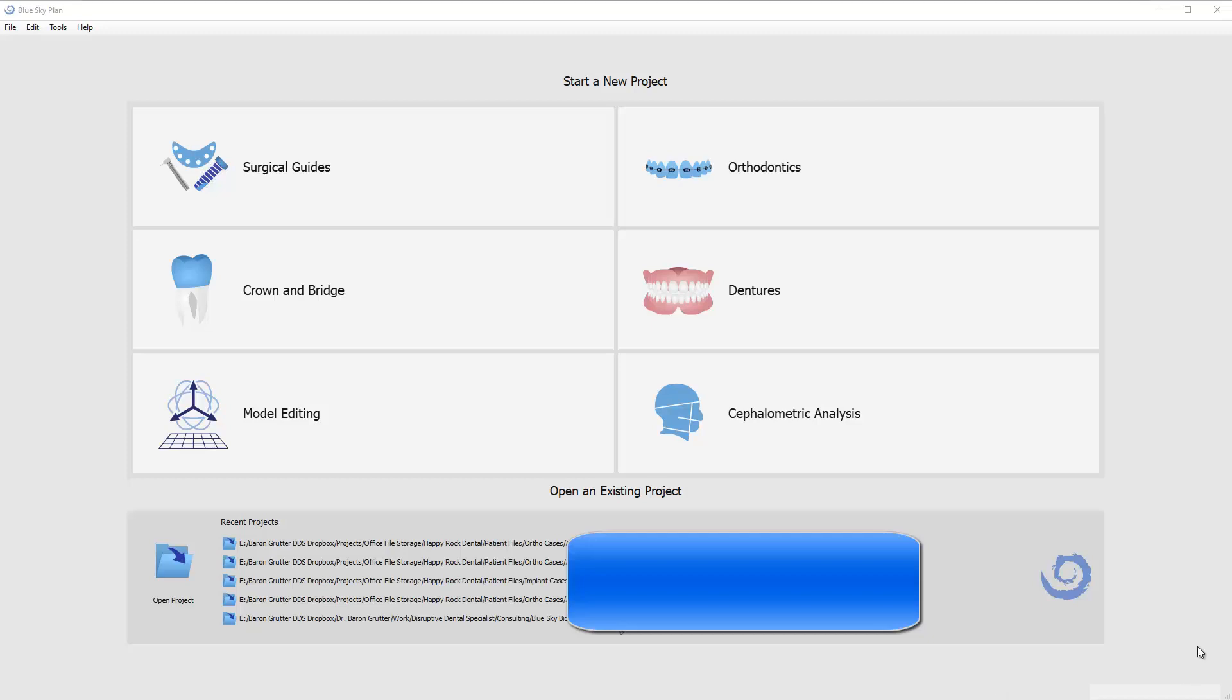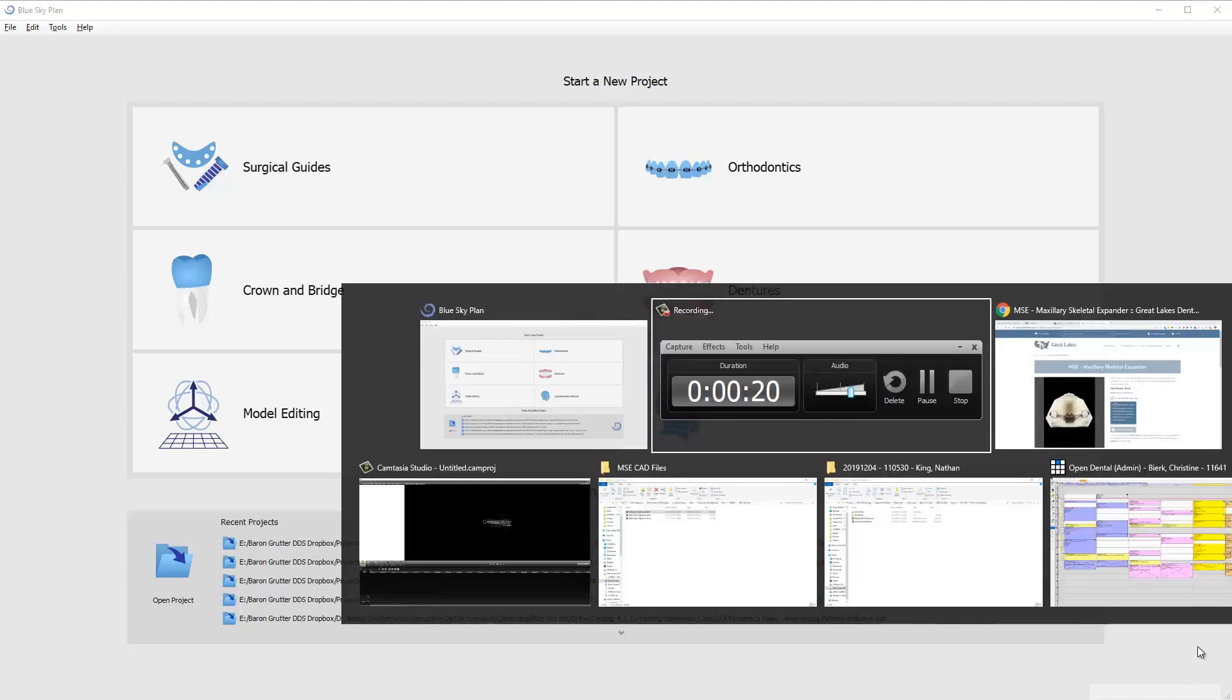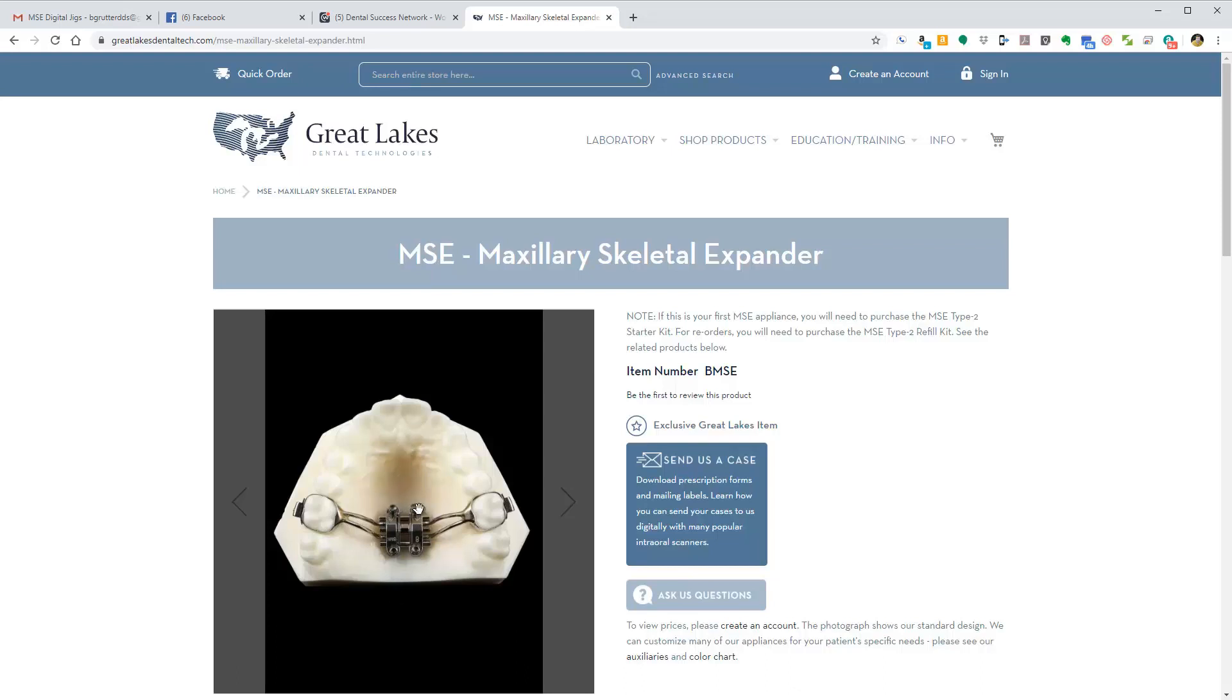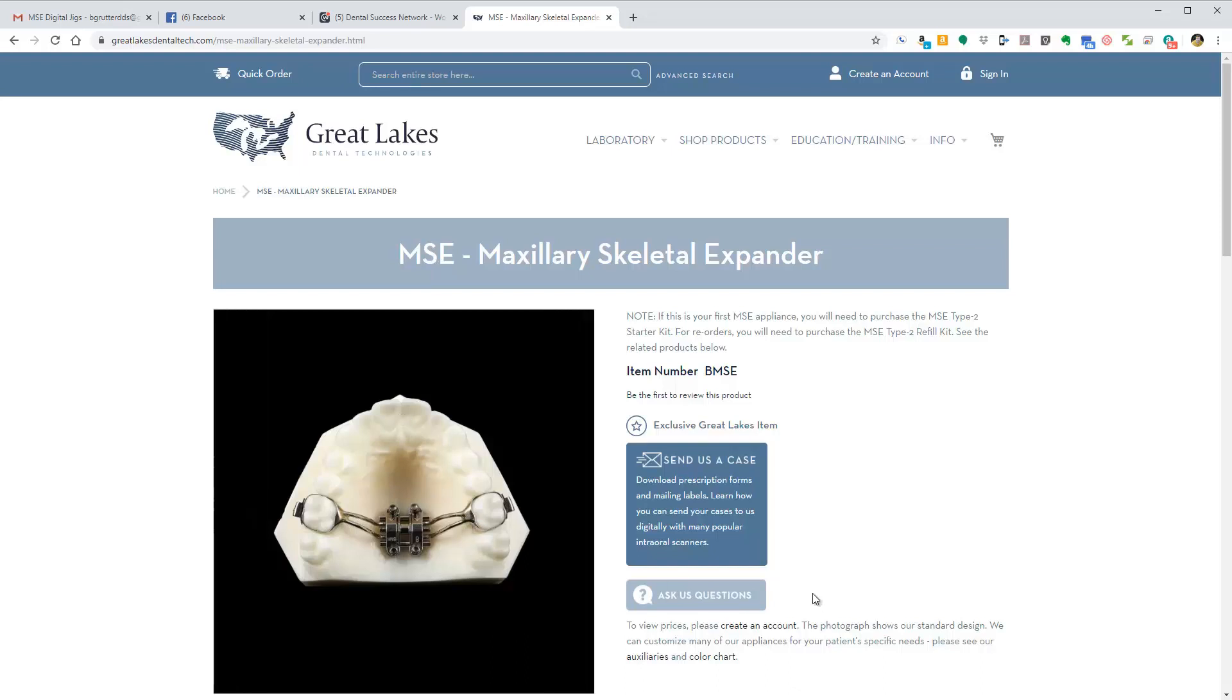To give you a little background, this is what an MSE appliance looks like. It looks like a traditional RPE Rapid Palatal Expander, except it's got four implants that will engage the palate on the underside of the mid-palatal suture so that we can expand. As we expand, the implants engage the actual palate itself and separate the suture to get true skeletal expansion rather than just tipping of the molars.